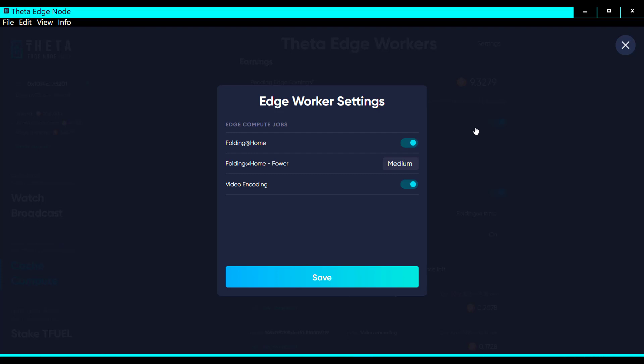I had just restarted my edge node probably 30 minutes ago and I noticed that the Folding at Home was turned off and the video encoding was turned on. So I went ahead and turned the Folding at Home on and then hit the save.